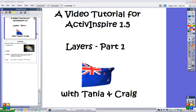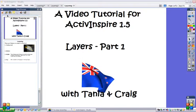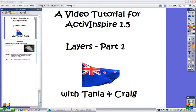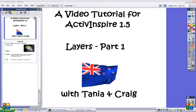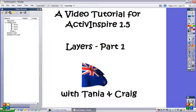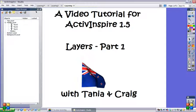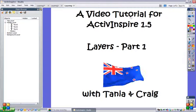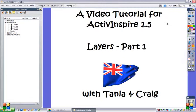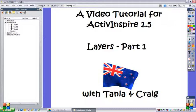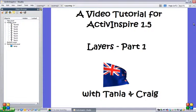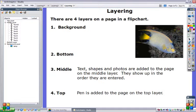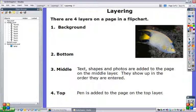In your browser menu you have several browsers including the third one along the top, your object browser. The object browser shows the different layers that can be found in a flip chart page. There are four layers in a flip chart page.